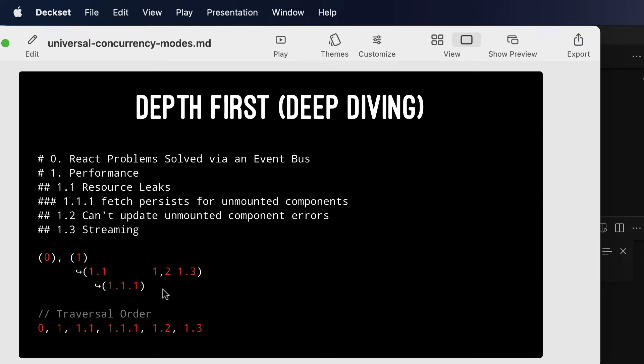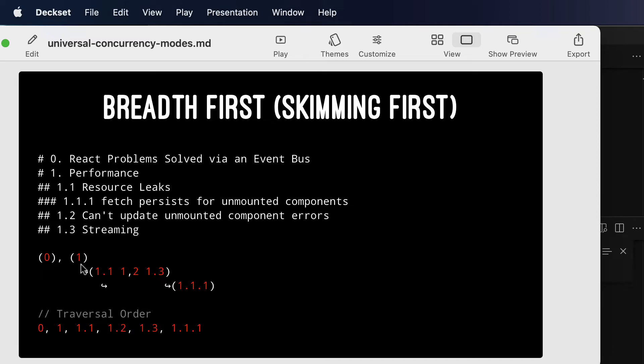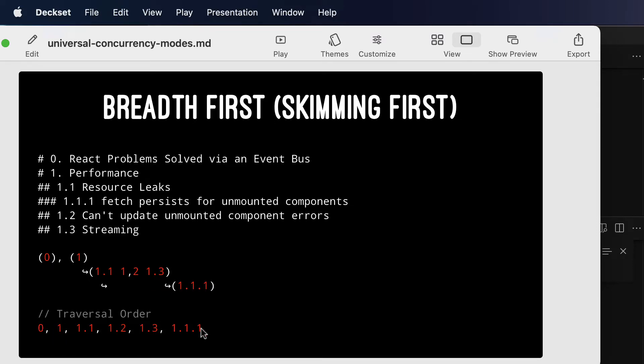Now, breadth-first is a little different. Breadth-first, you kind of skim each level before going into the deep dive. And so, the rule for breadth-first is when you discover the children of a node, as you do here, the children of node 1 are 1.1, 1.2, and 1.3. When you discover those children, you throw them forward into the future, on a queue usually, and that results in a different traversal order.